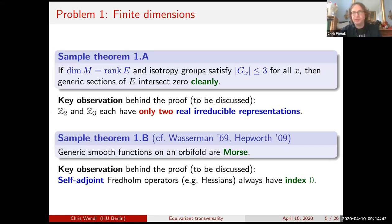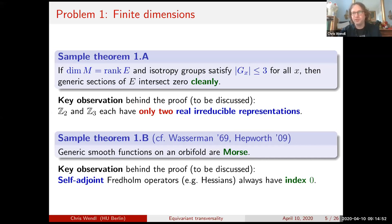The key observation behind that one is that self-adjoint Fredholm operators always have index zero — that's a very general fact. In particular, the Hessian of a critical point of a function is a self-adjoint Fredholm operator. In finite dimensions this is just the statement that symmetric matrices are square; it's a bit less trivial in infinite dimensions but still true.